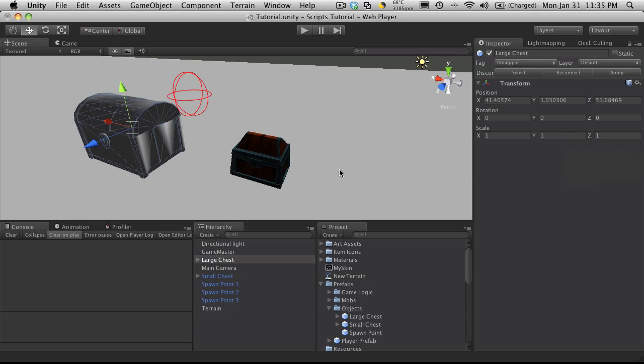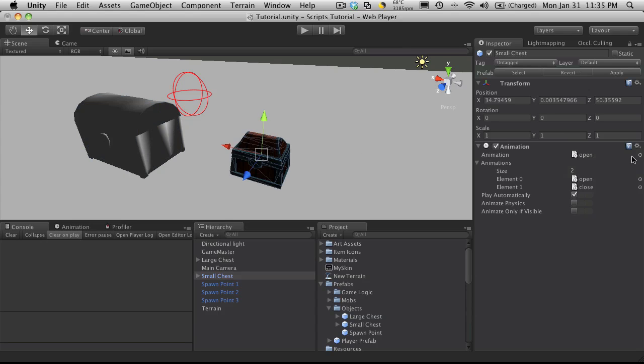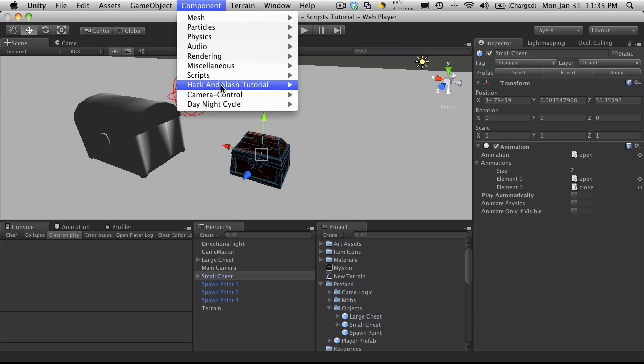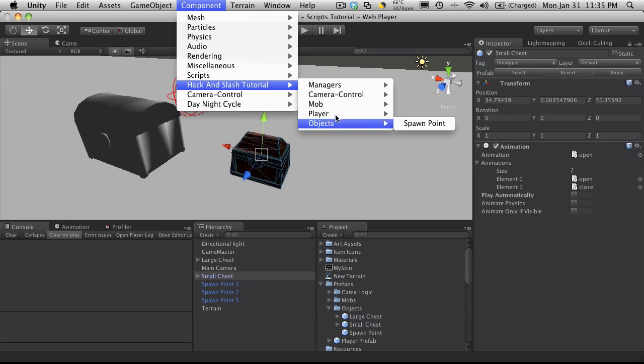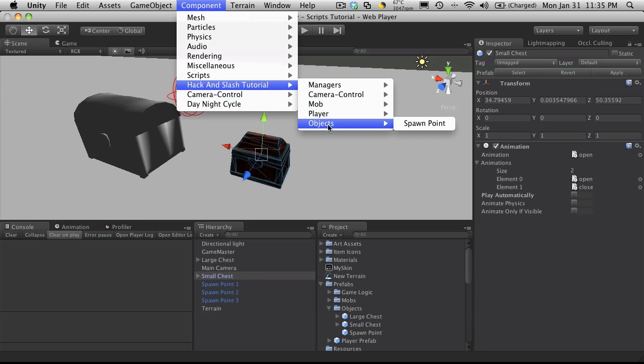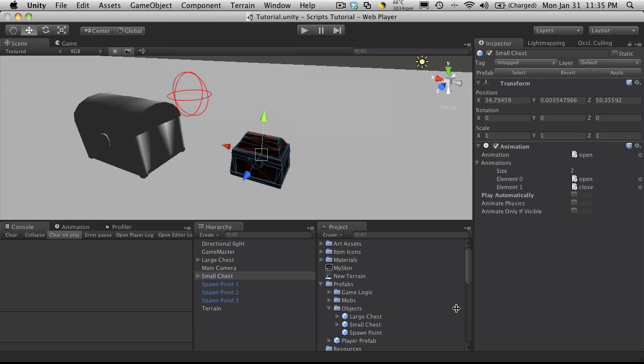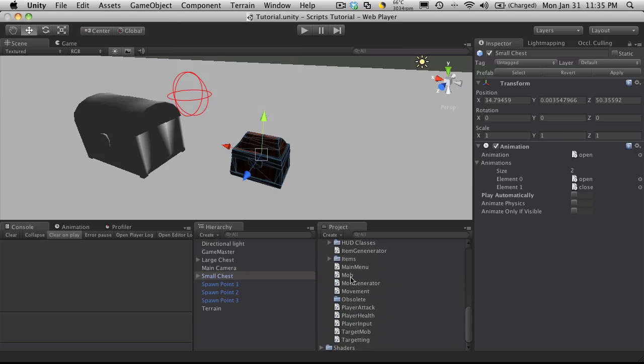And it doesn't have any animations so I'm going to remove that as well. Now the other chest I have does have animations. It's got two, open and close. I'm going to turn off play automatically. And let's go ahead and add the script. Now I want to add the script up here. As you see I've gone ahead and created the hack and slash tutorial submenu which opens up to the rest.